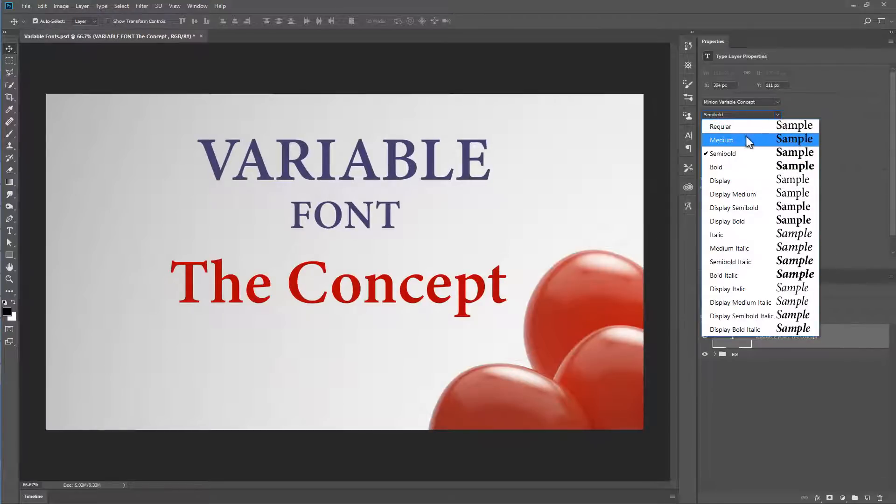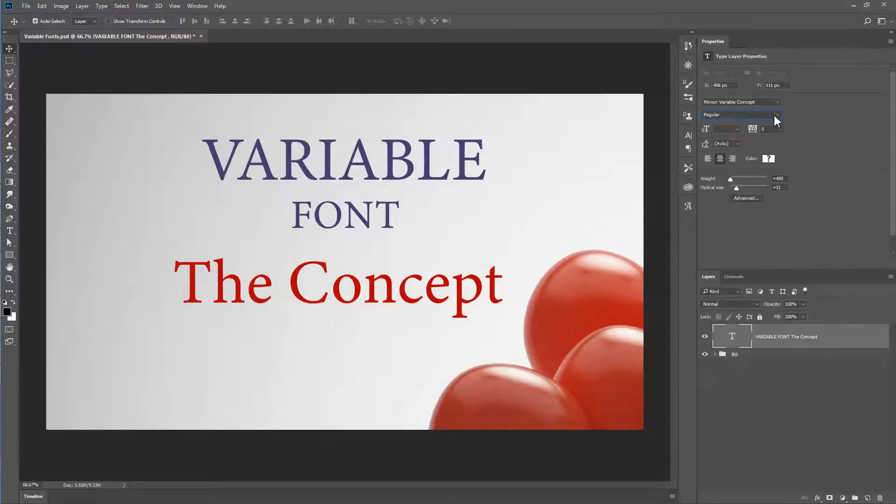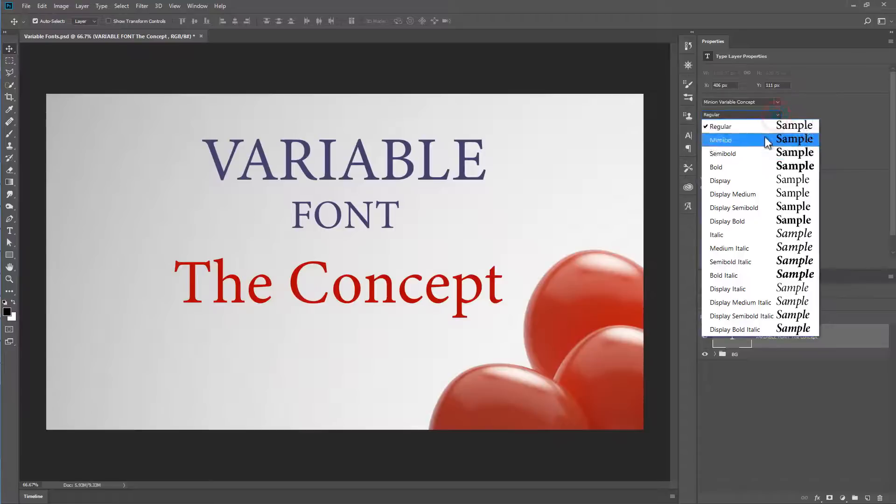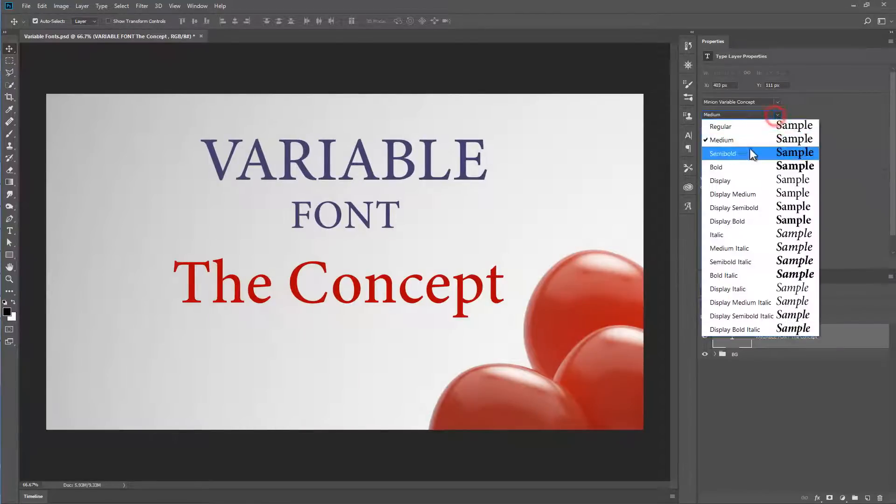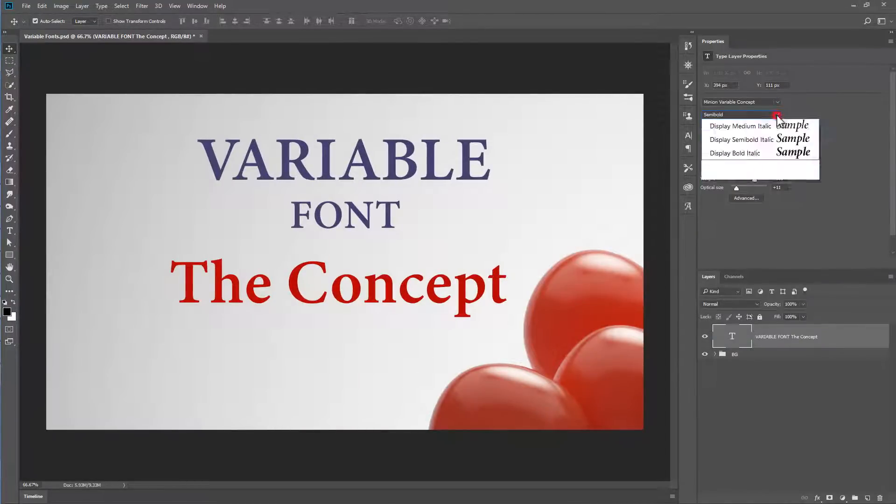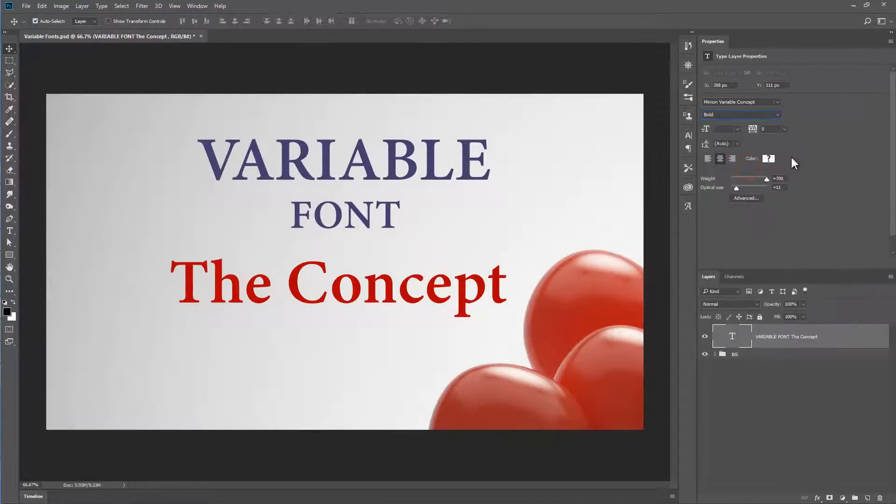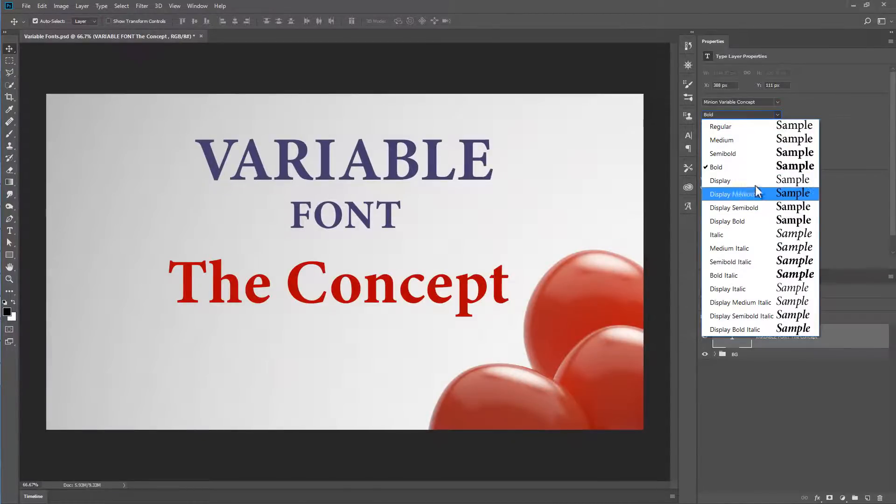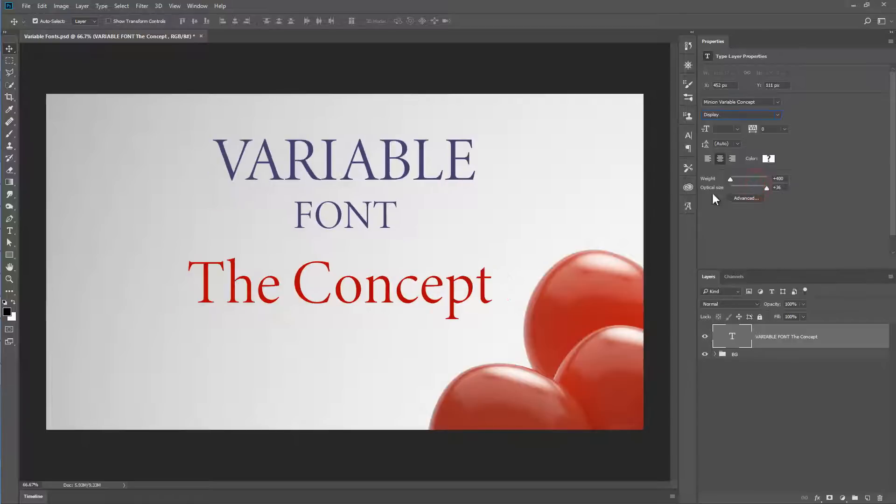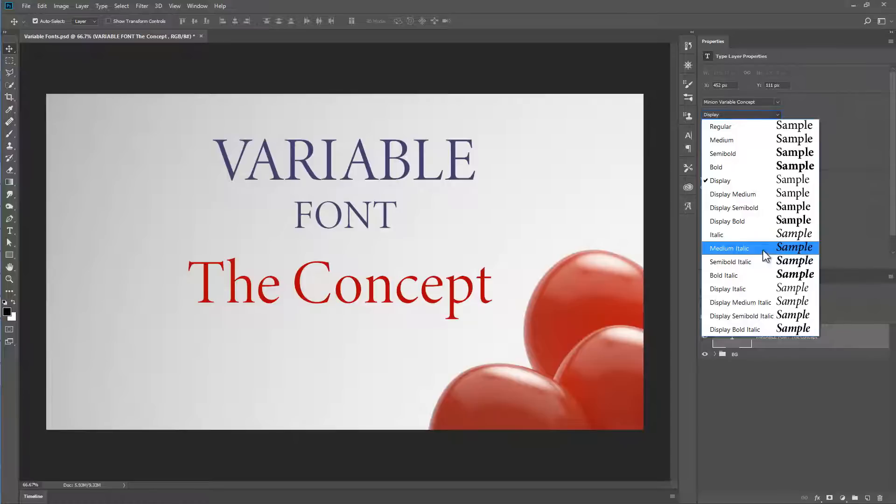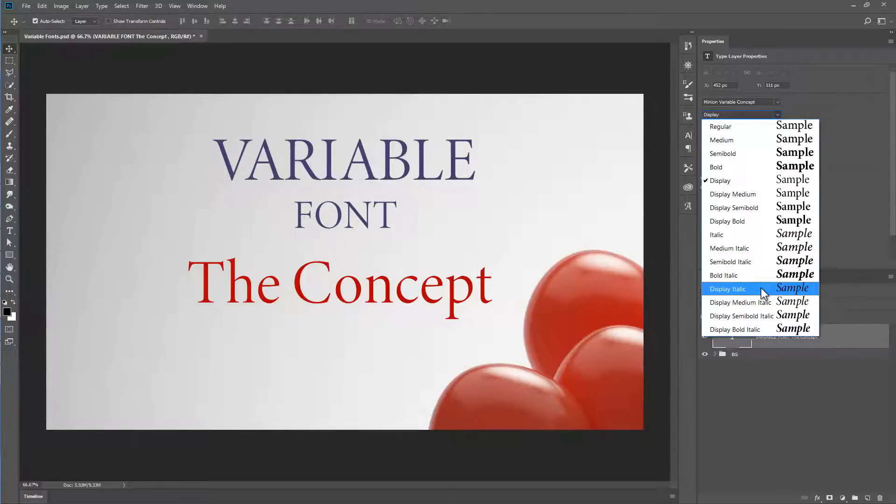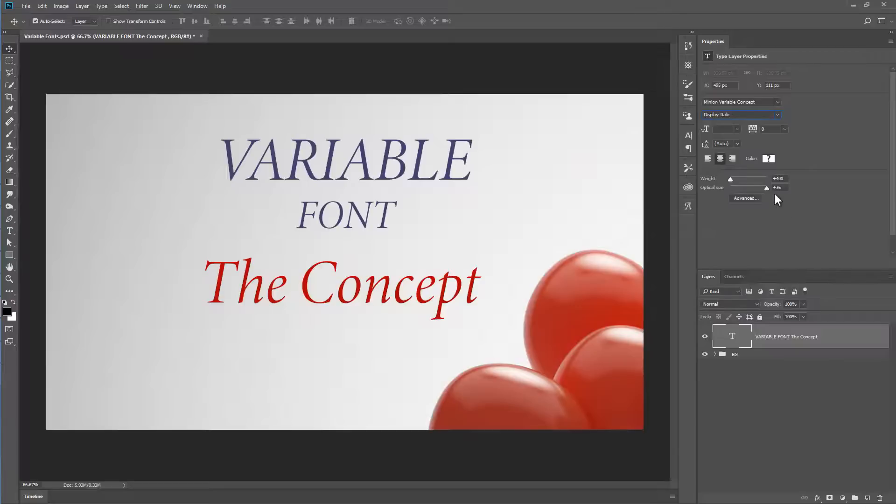You'll find that there are basically regular, Medium, Semi-Bold, and Bold, repeated all the way through with Display. And with the Display ones, it starts off with an optical size of 36. And also, we've got the same thing repeated with the italics and the display italics. So with the display italics, again, we have an optical size of 36.